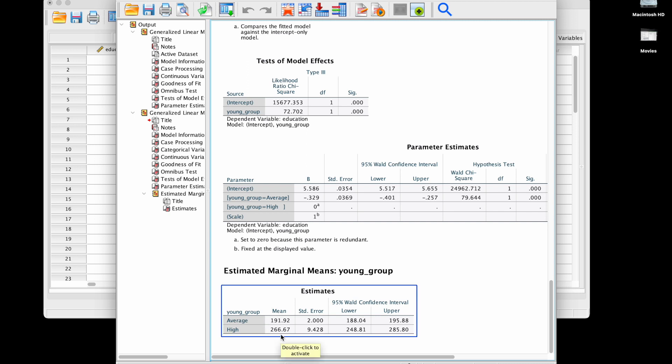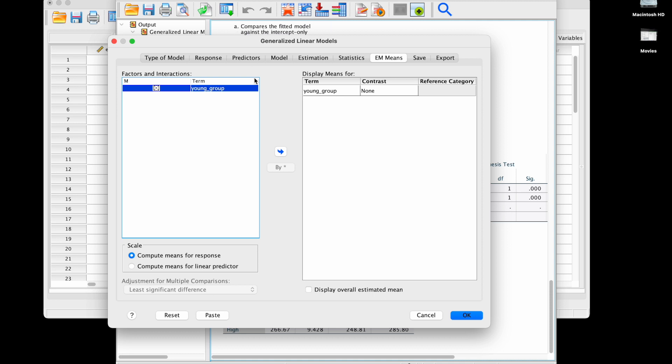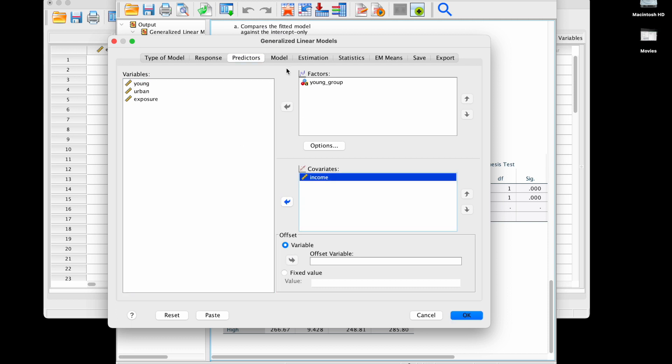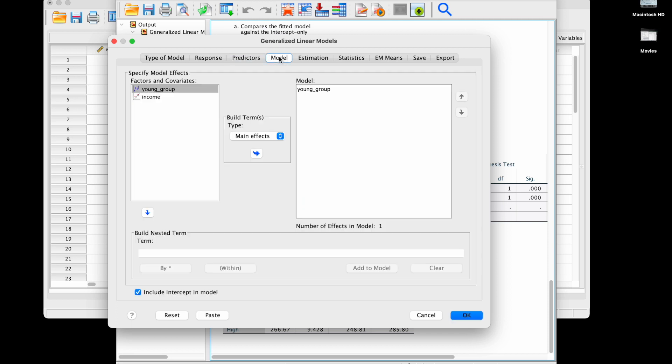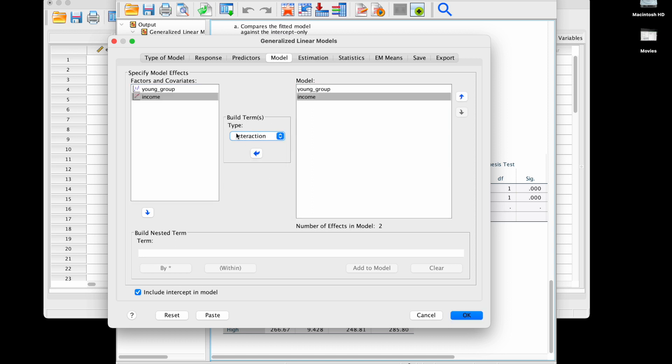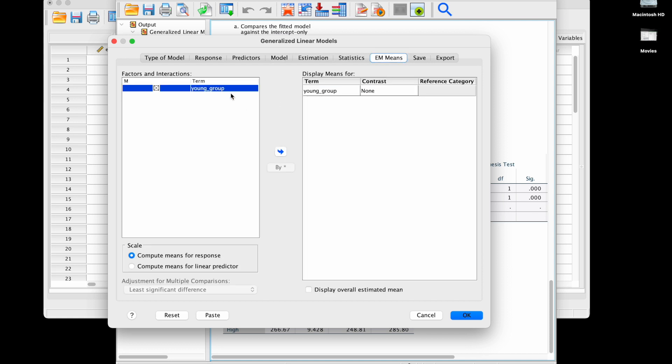Now let's blend the two with a model that will include both at the same time. In my model I am now going to include main effects of young group and income, and I'm also going to include an interaction, so I need to select these two variables and include them here. I'm not changing anything in the output. I still want the estimated marginal means for the group viable.